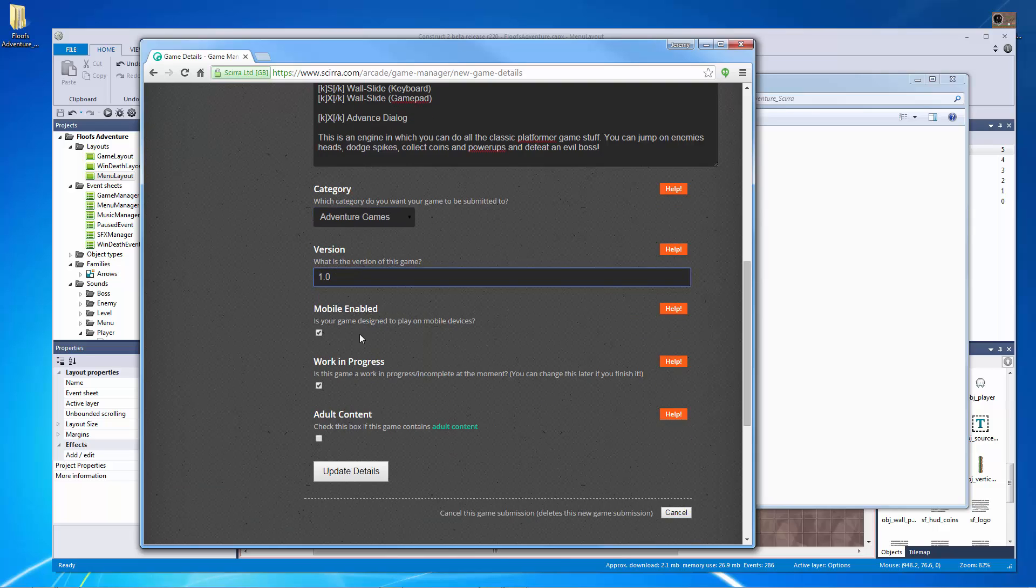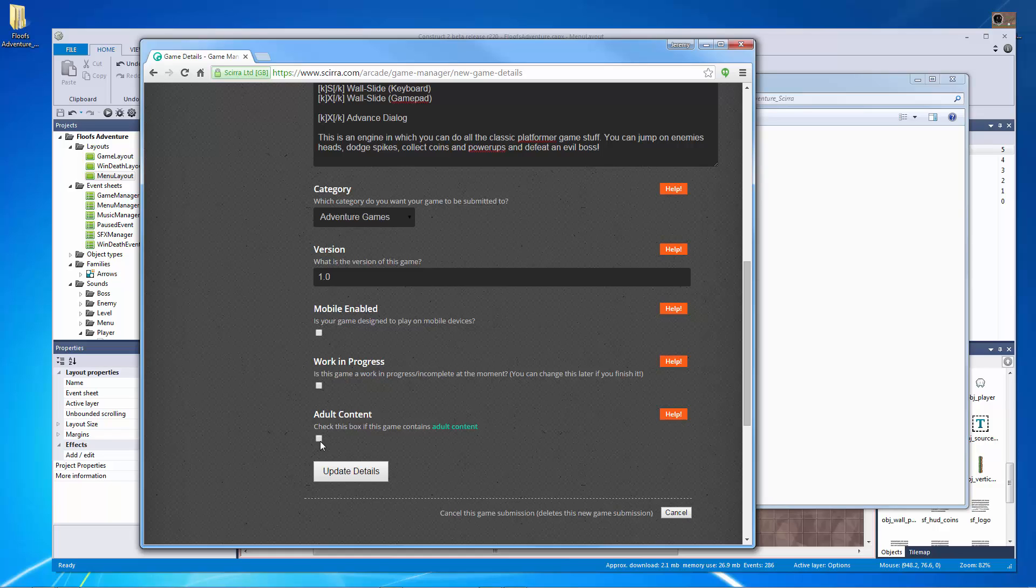This is version 1.0. It's not mobile enabled. Is this game work in progress? No, it is not. There is no adult content and let's update the details.